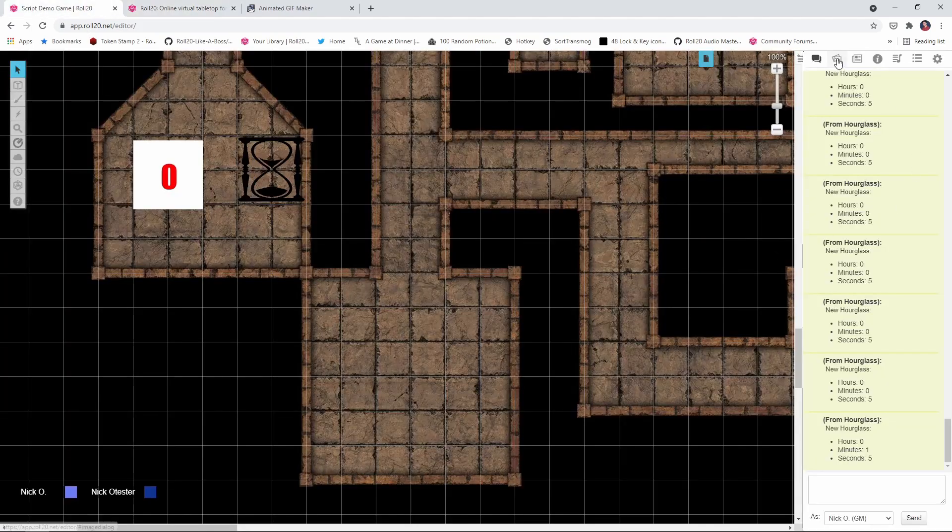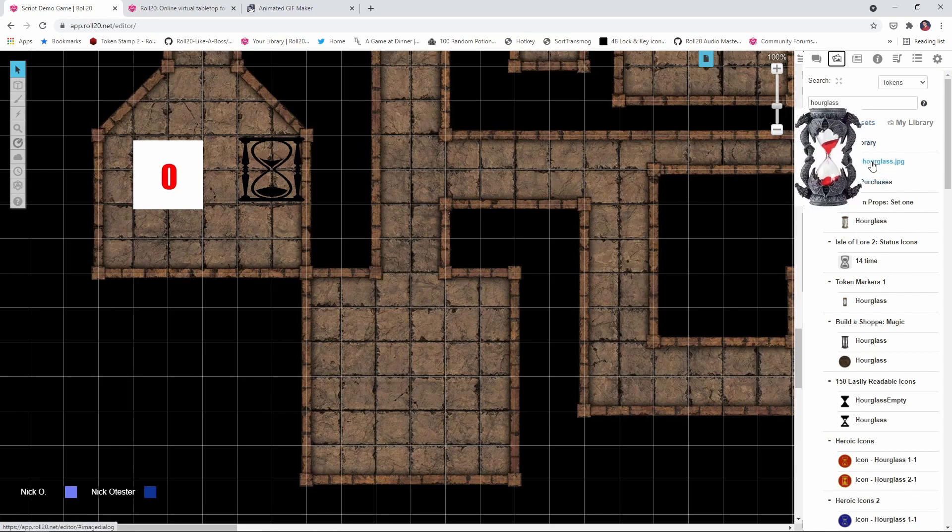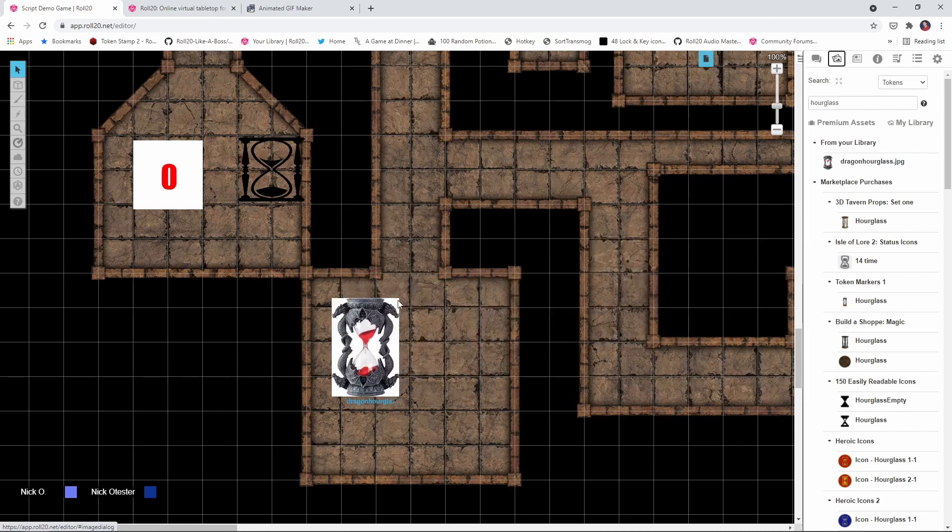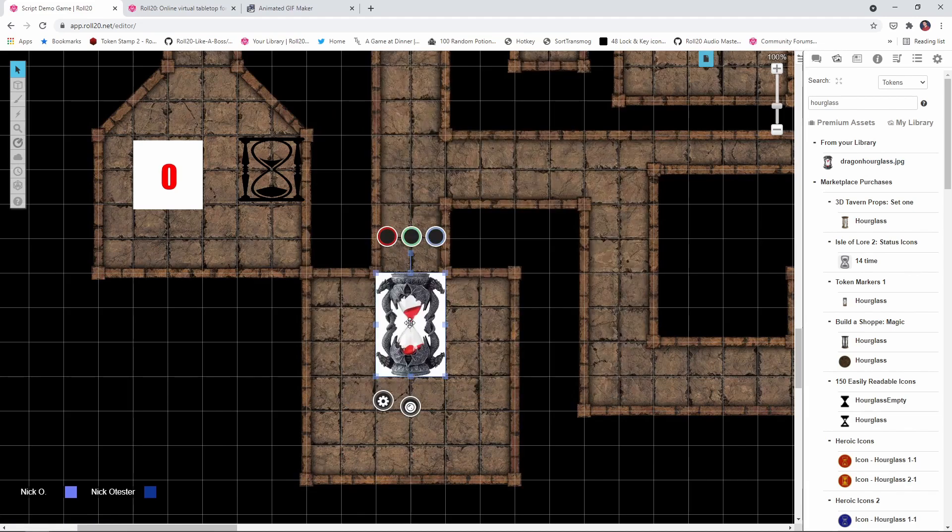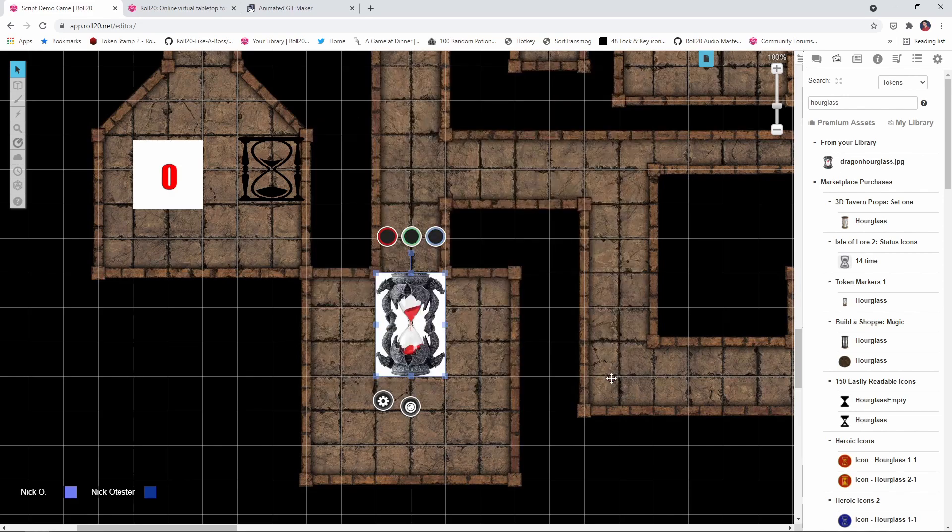And then in your game, find a piece of artwork that you want to represent your timer. So I've got this dragon hourglass here. I'm just going to drag that onto the board and I'm going to make it a little bit bigger. There we go. And then I'm just going to double click on it and I'm going to name it hourglass. Save the settings.